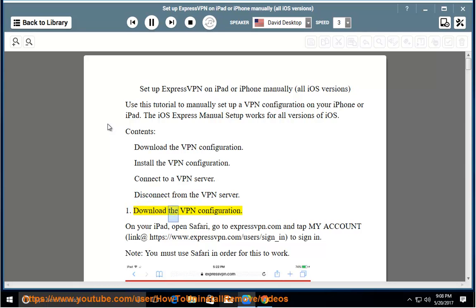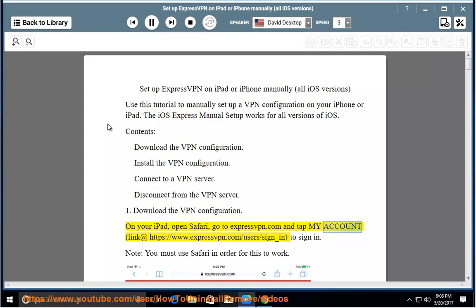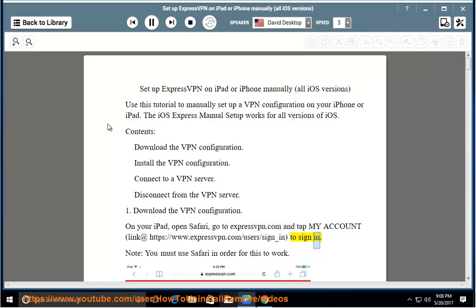Download the VPN configuration. On your iPad, open Safari, go to expressvpn.com and tap my account, link at https://www.expressvpn.com/users/sign_in to sign in.